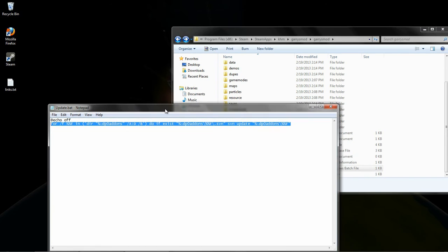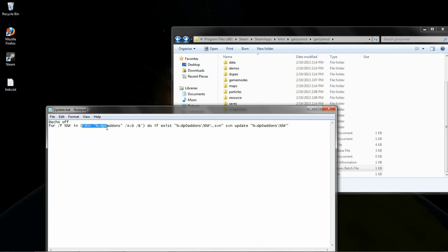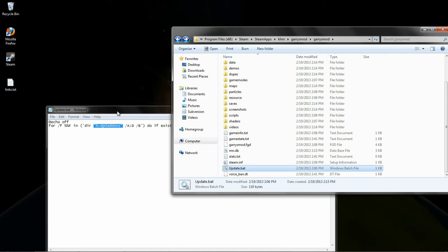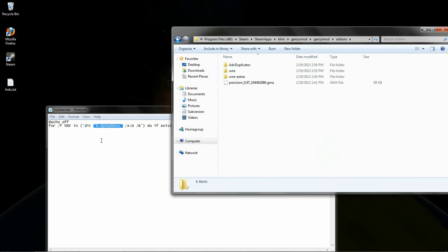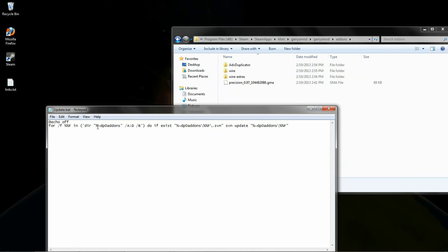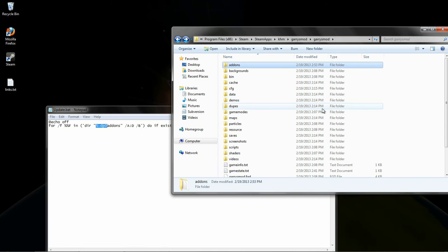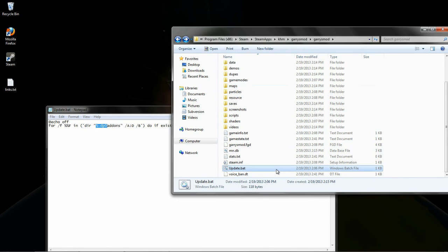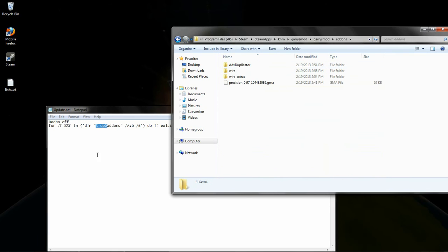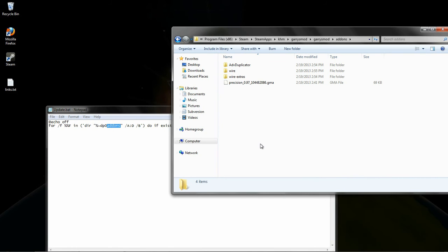Basically, what this will do is this uses a for loop to run through all the results of the dir command here. The dir command is looking in, well, this here sends it over to the add-ons. The update.bat file is currently in. So add-ons tells it to go into this folder here.